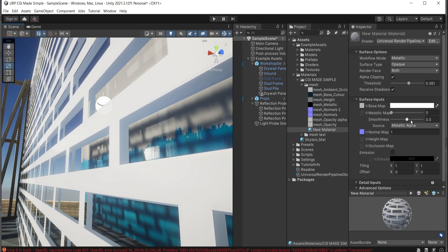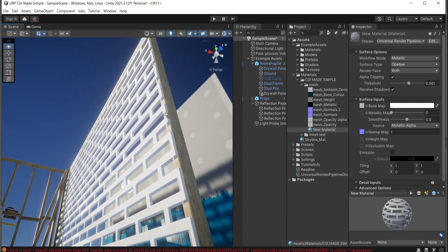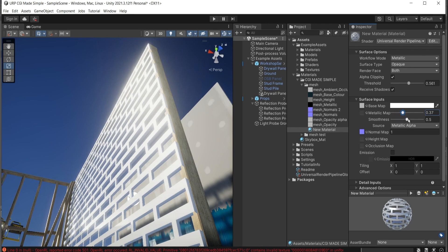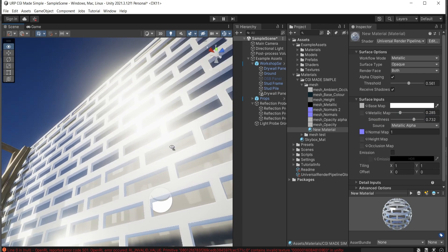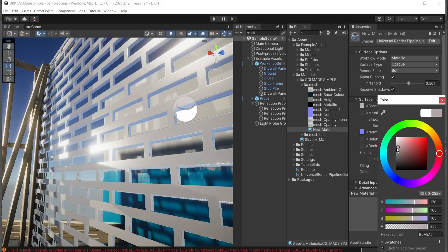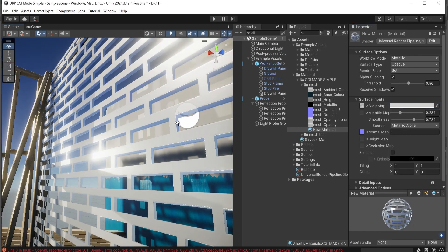To make it look like metal, I'll increase the metallic value and adjust the smoothness — increasing that as well. You can play around and test what works best for your needs. You can also choose a different color if you want something other than the default.